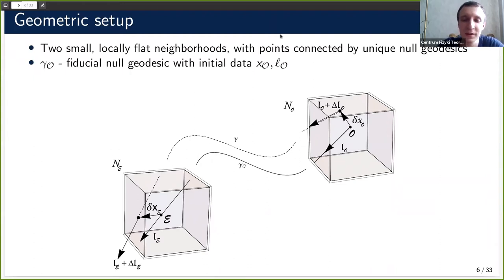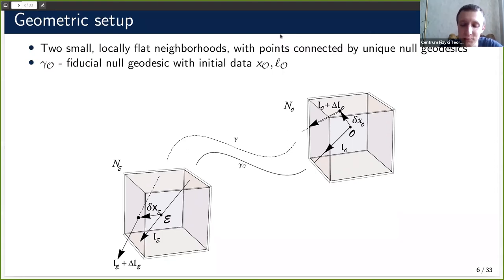Consider a four-dimensional spacetime and pick any two points in a reasonably well-behaved, small enough neighborhood where curvature effects are negligible. We want these neighborhoods to be connected by at least one null geodesic, and we also demand this connection is unique — no multiple lensing effects. We then ask what happens when we slightly perturb the initial conditions of this geodesic.